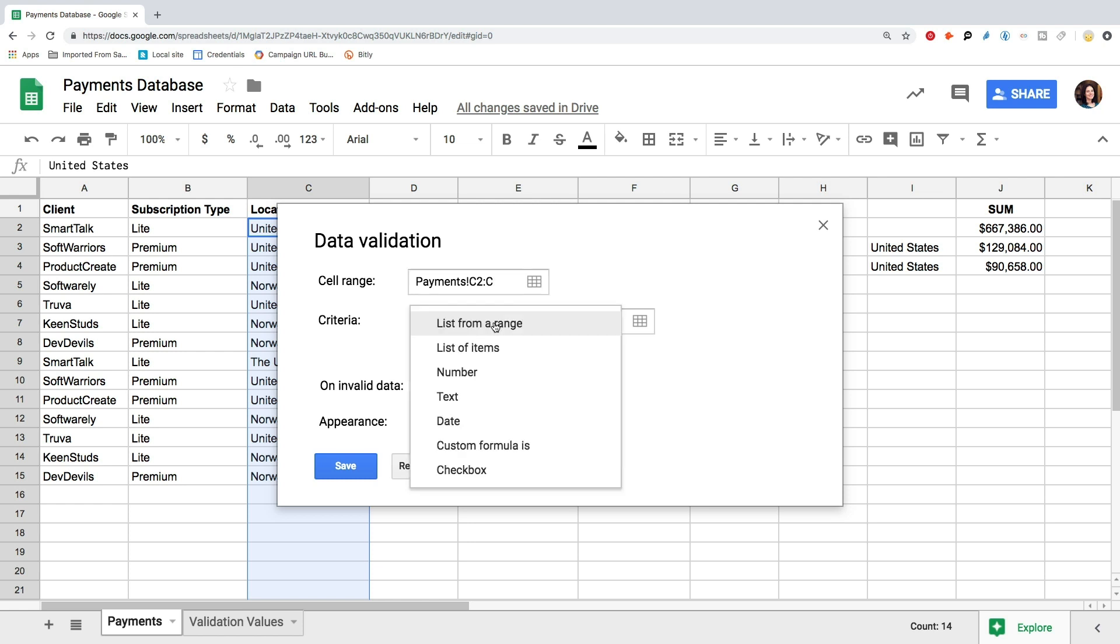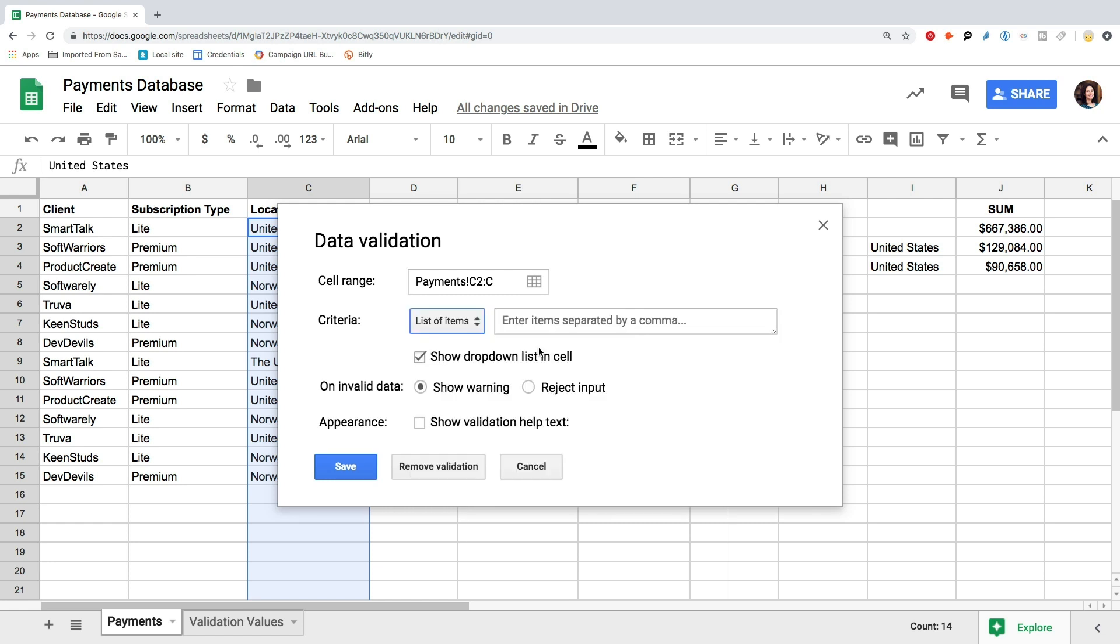Now we need to define the list of values to fit. Let's imagine we sell our services in three countries only: United States, United Kingdom, and Norway. If your range is fixed and won't change often, use the list of items option. For this, choose the list of items and type in all the items separated by comma. Remember that you have to use the correct letter case and no extra spaces.